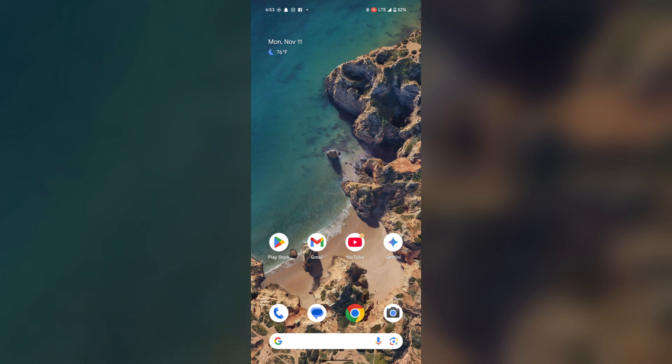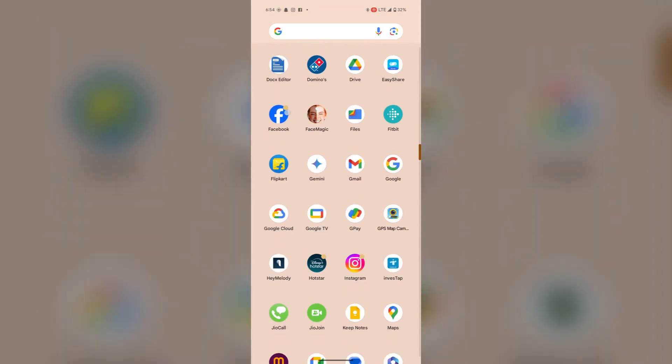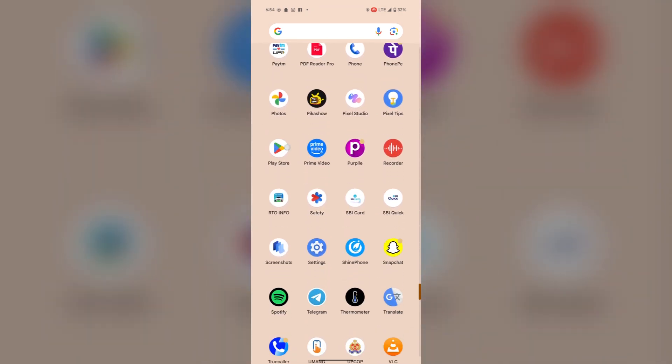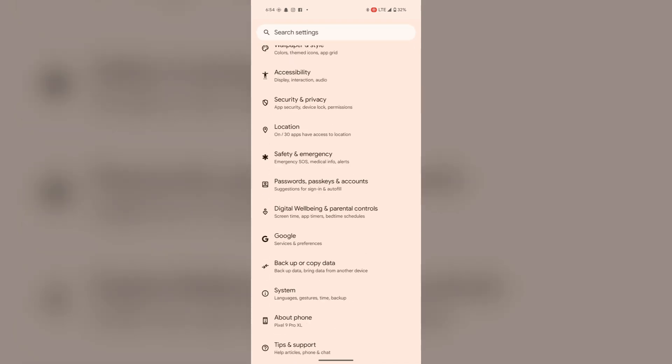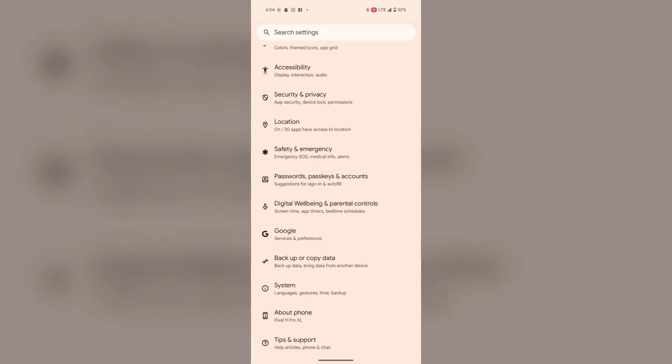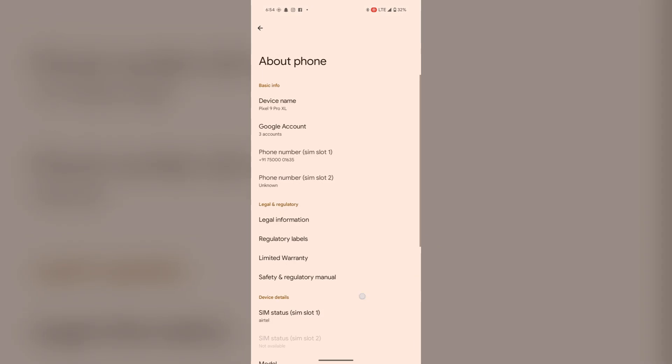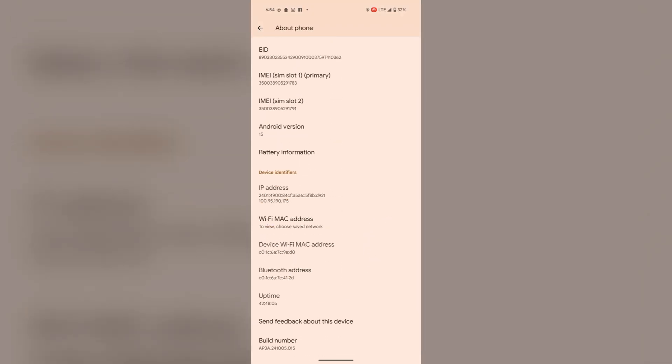For this, go to settings, scroll down to about phone. Now tap on the build number seven times and then you will see the message.